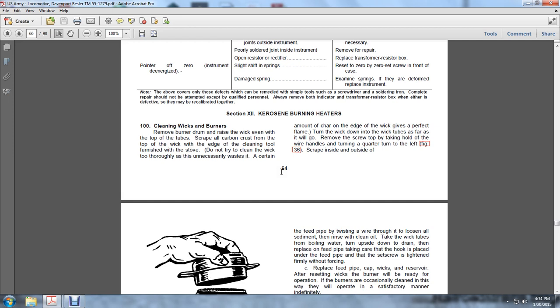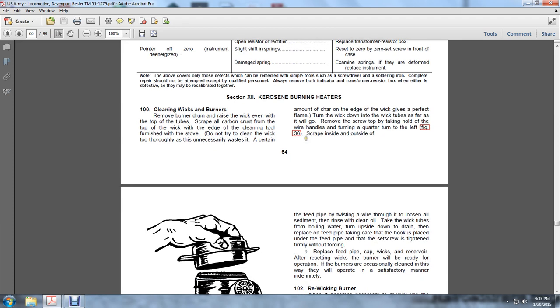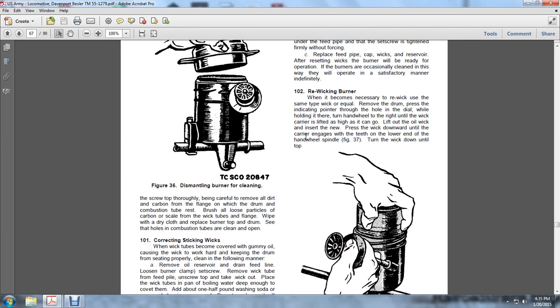Push the wick down to the bottom of the wick tube as far as it will go. Remove the screw top by turning it a quarter turn to the left, as shown in Figure 36, and scrape inside and outside. Screw the top back on, being careful to keep all dirt and carbon flakes out of the drum combustion tubes.